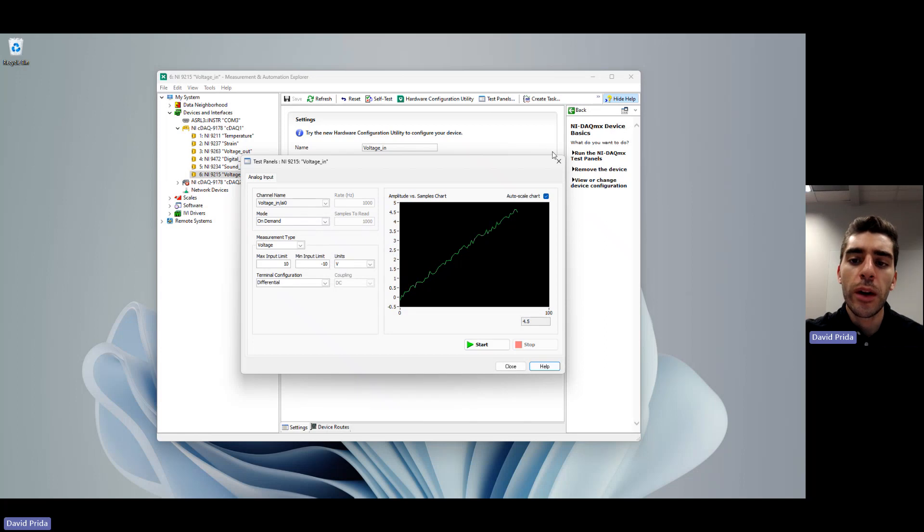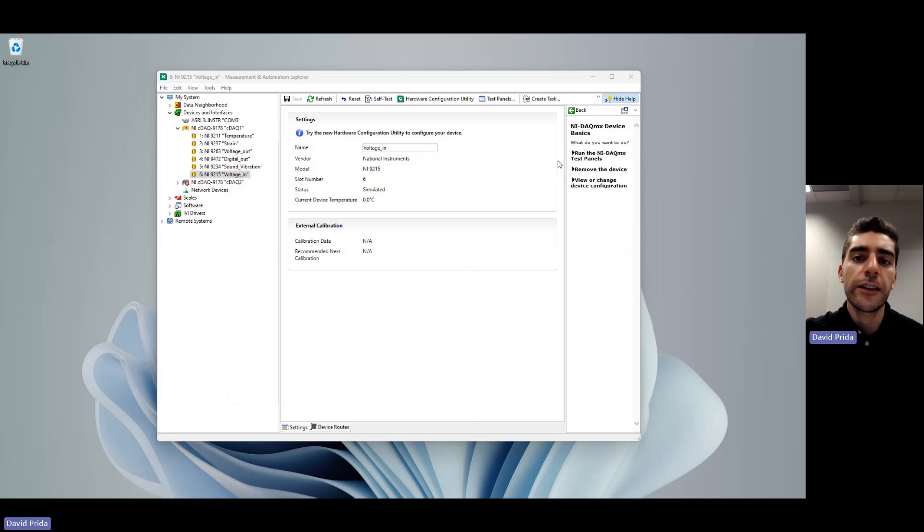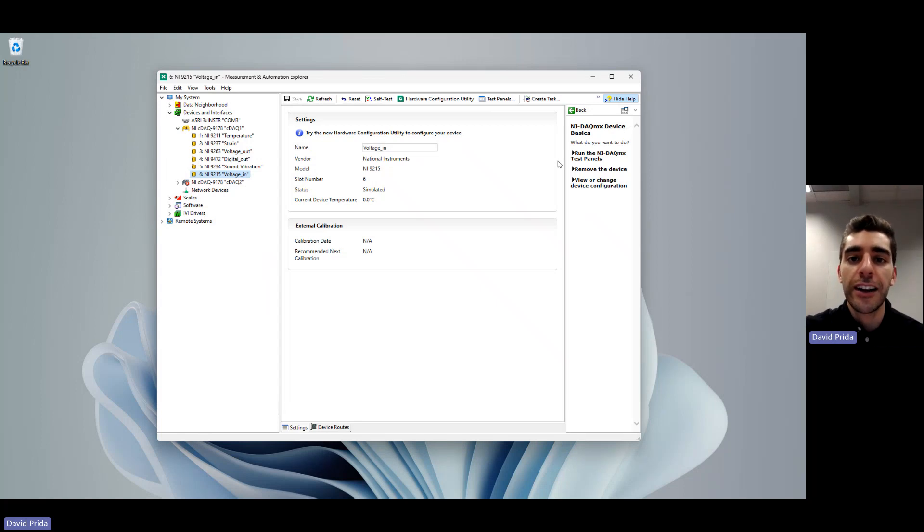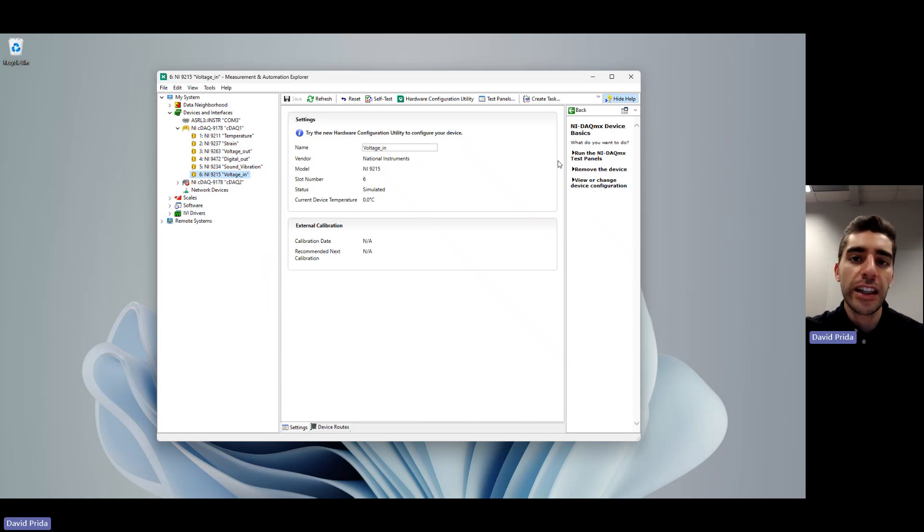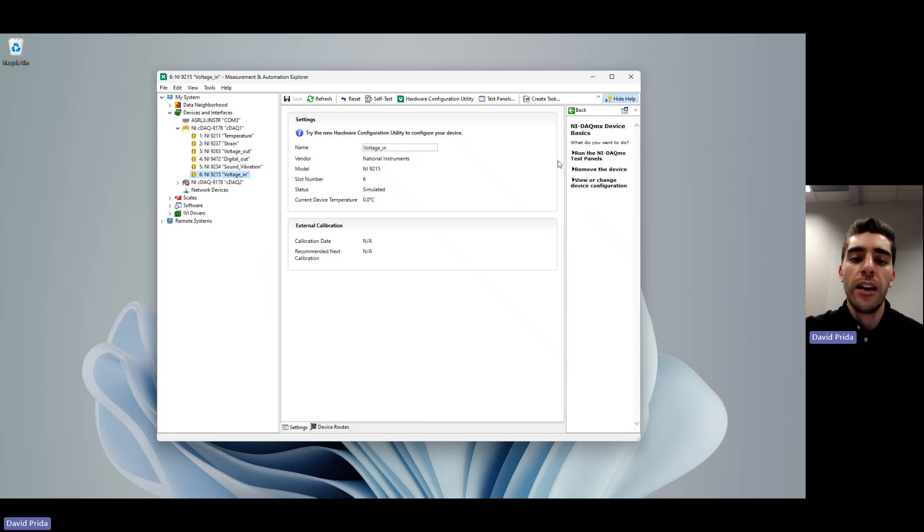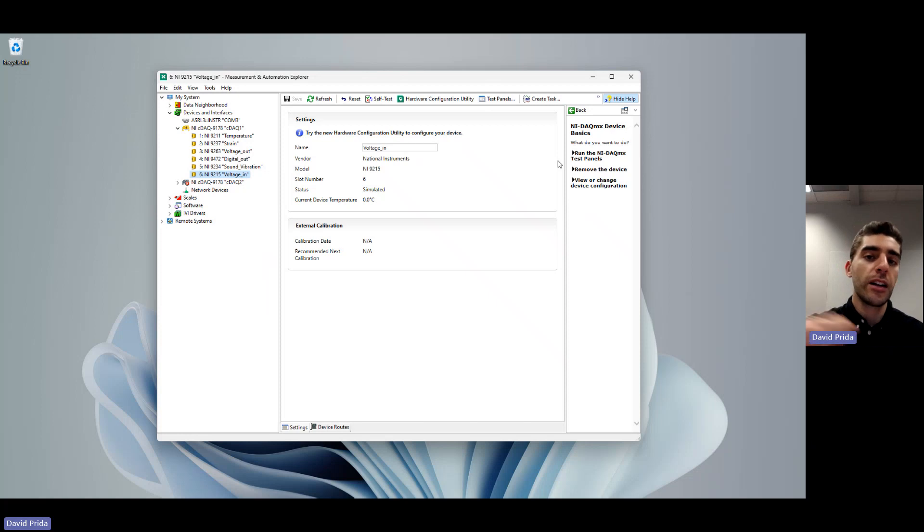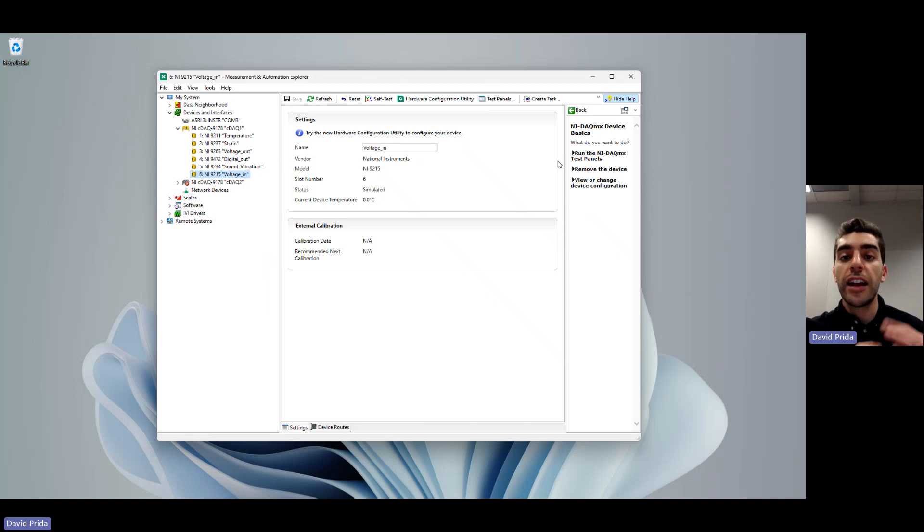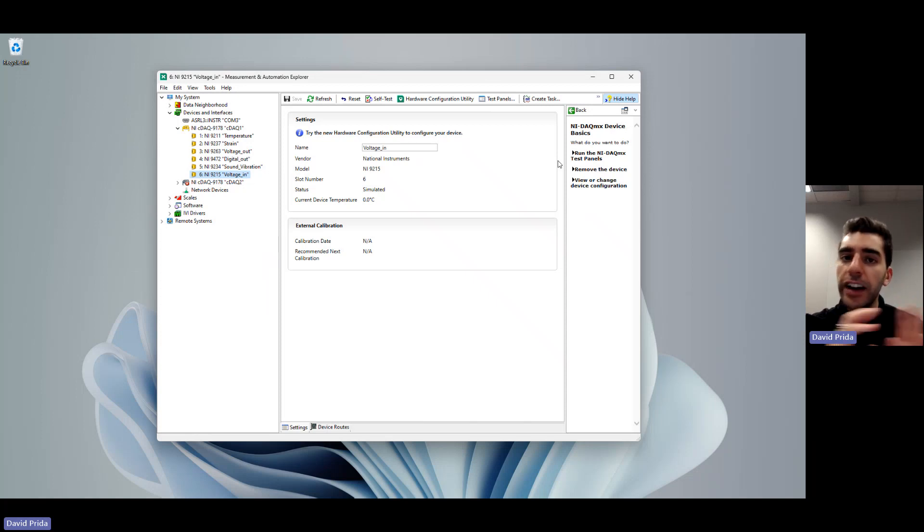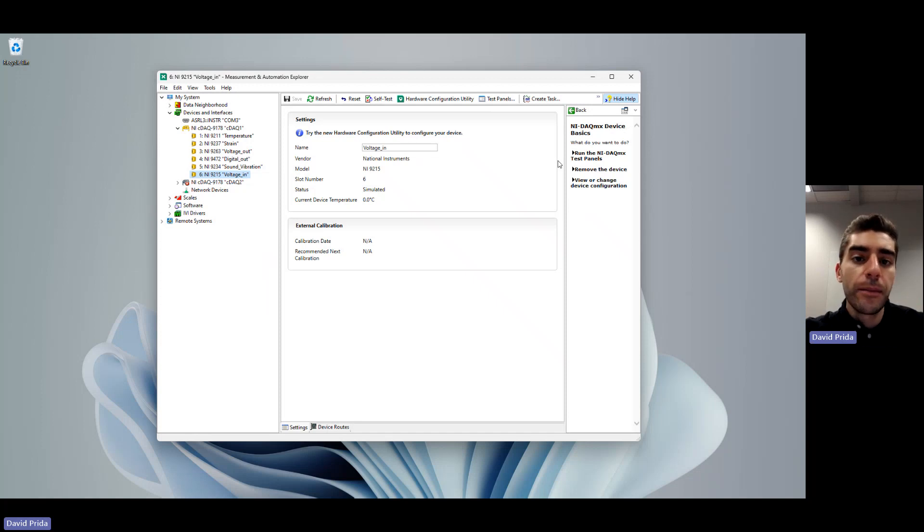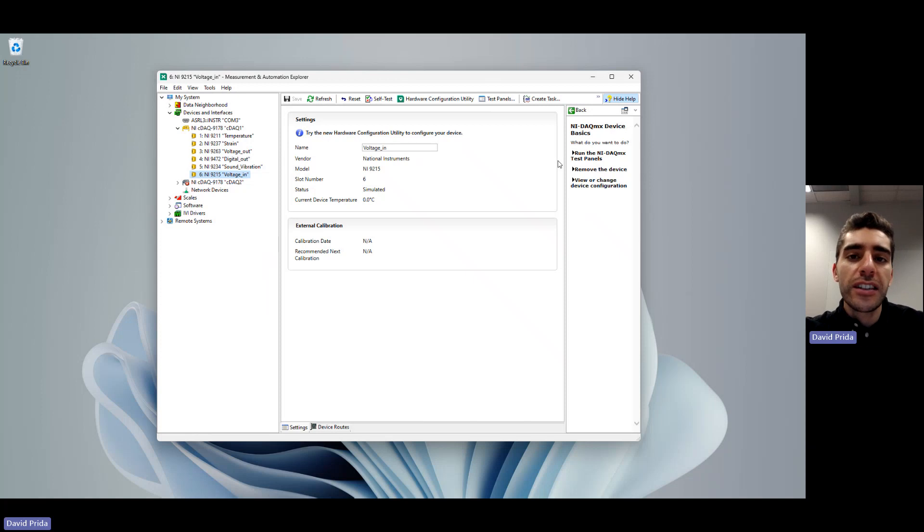The only difference between simulated hardware and physical hardware is the data that will produce. Physical hardware will produce actual data that you're collecting, whereas a simulated device will generate a simulated sine wave as part of a representative set of data. When you're programming though, this is really helpful because you're able to set up your program completely. All you have to do is then switch out the input from a simulated device to a physical device and the programming and development that you'd be doing is exactly the same. So this is great for when you don't necessarily have the hardware with you or just want to troubleshoot some of your code.